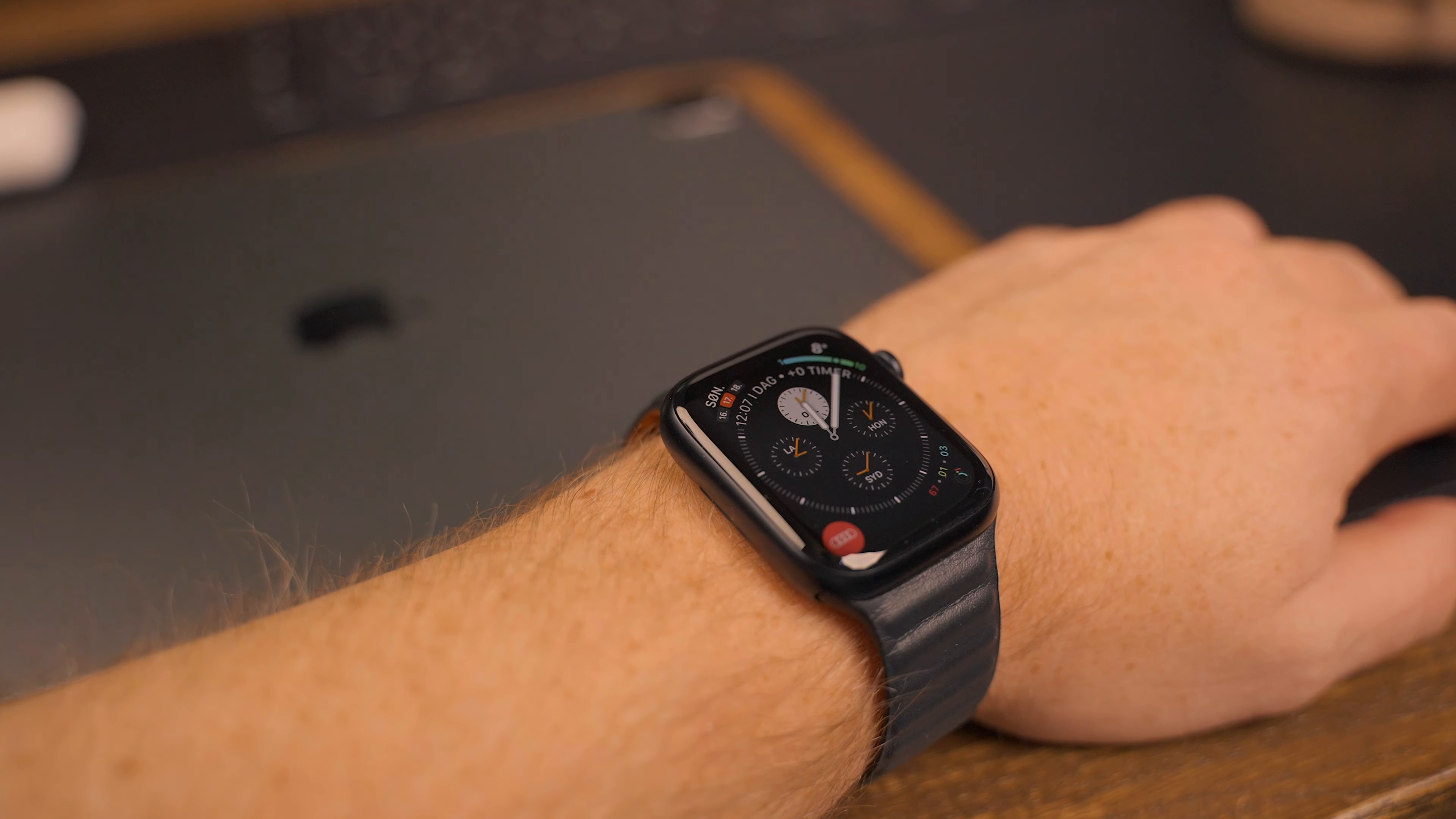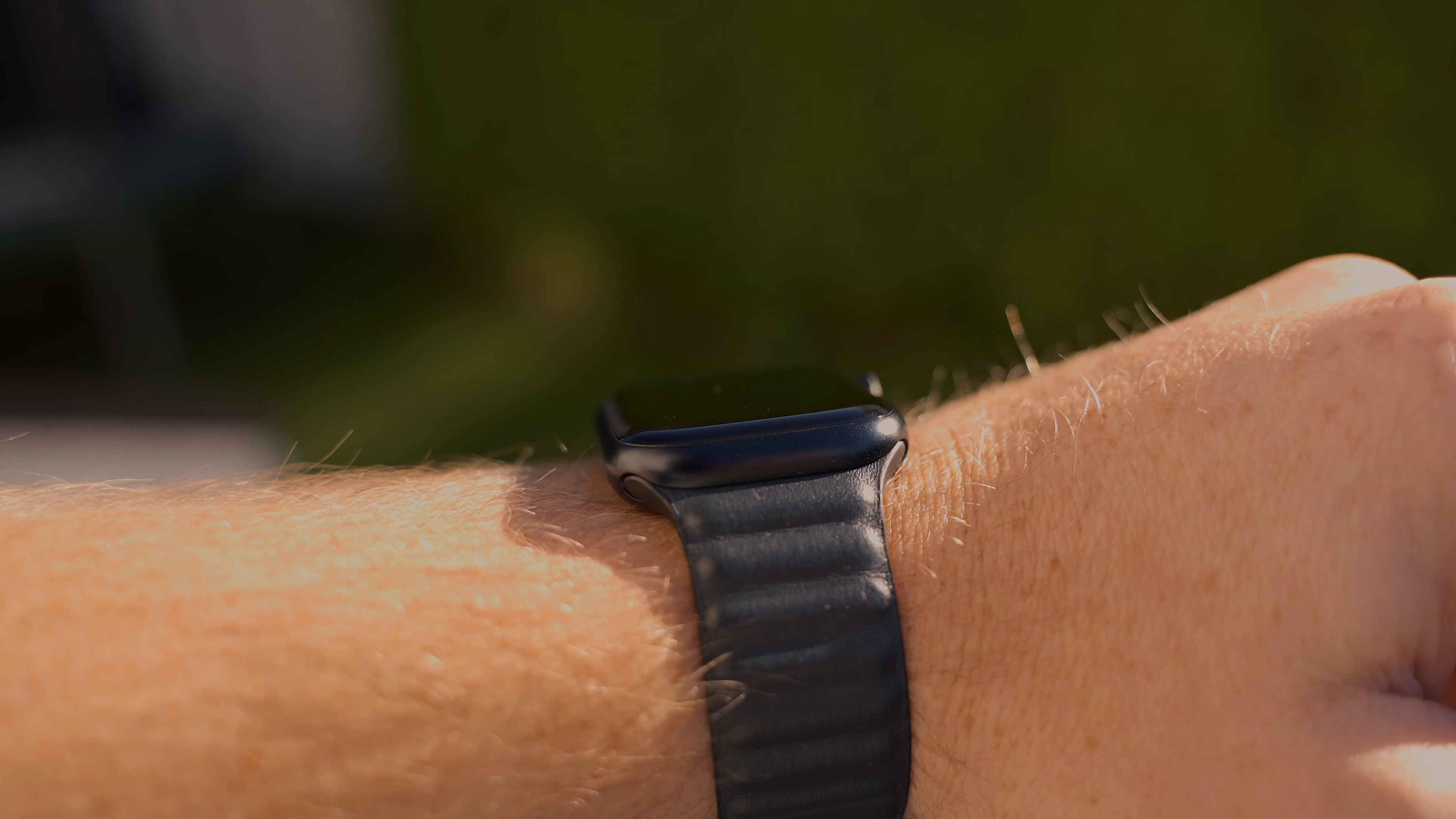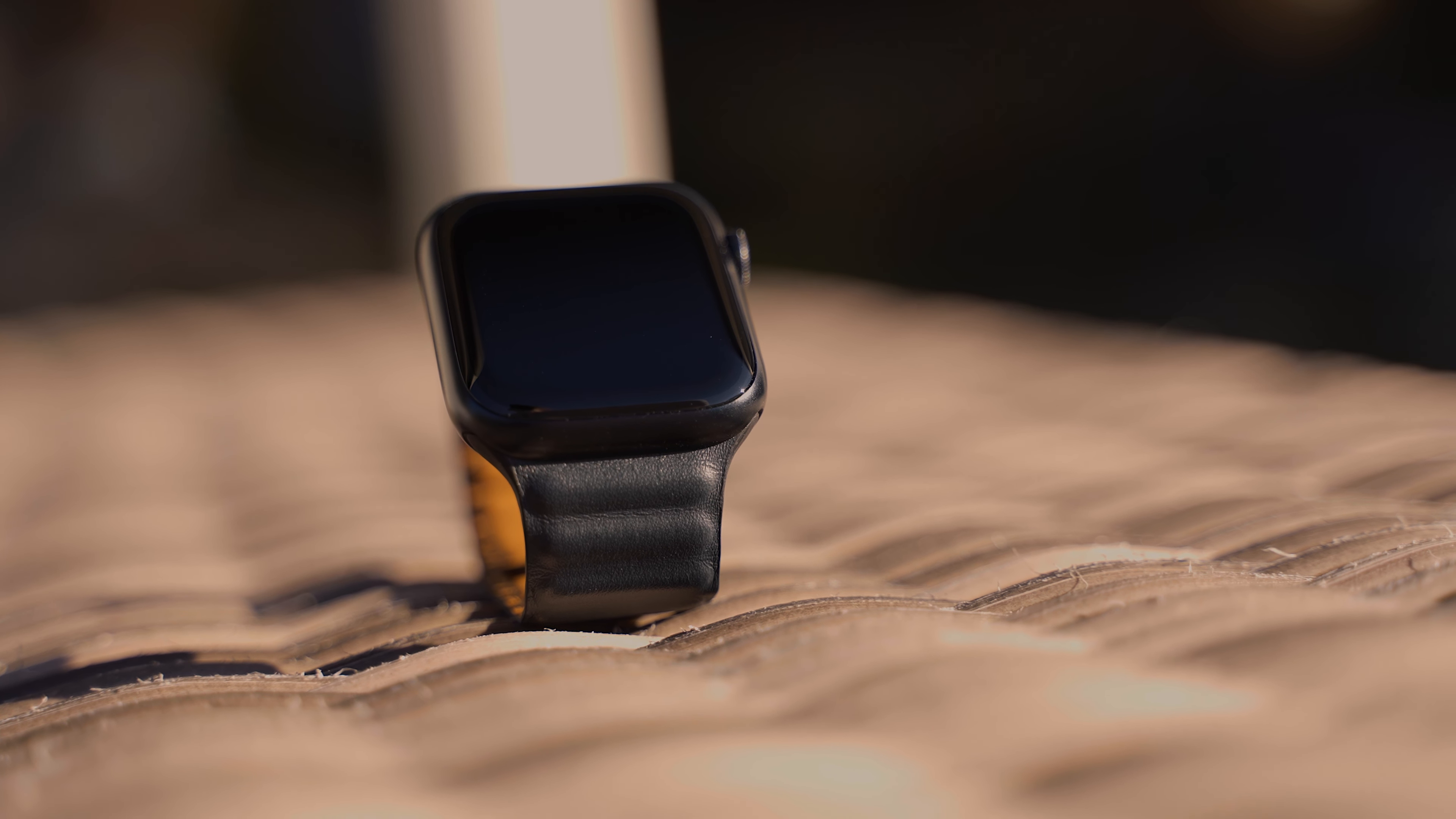There is only a subtle blue tint to it, which is barely noticeable inside. Outside or in bright light, you can see more of that blue tint, but still maintaining that dark color.